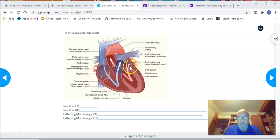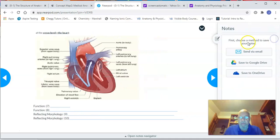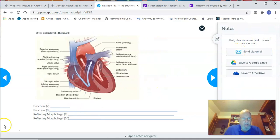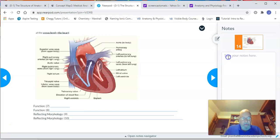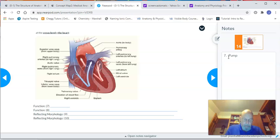The first function I want to say something about is the function of the heart as a pump. This is the function that you're familiar with and should be aware of.